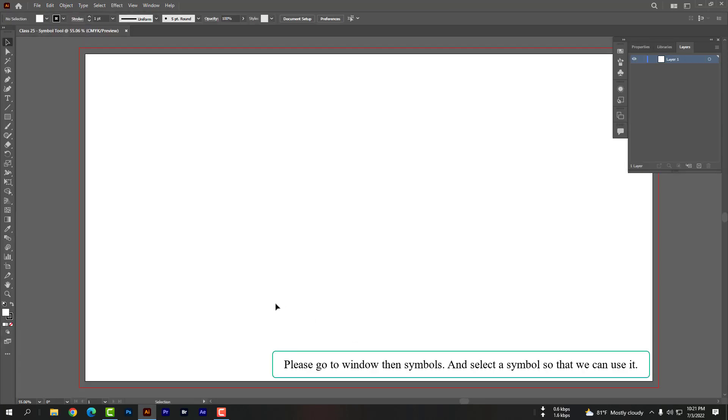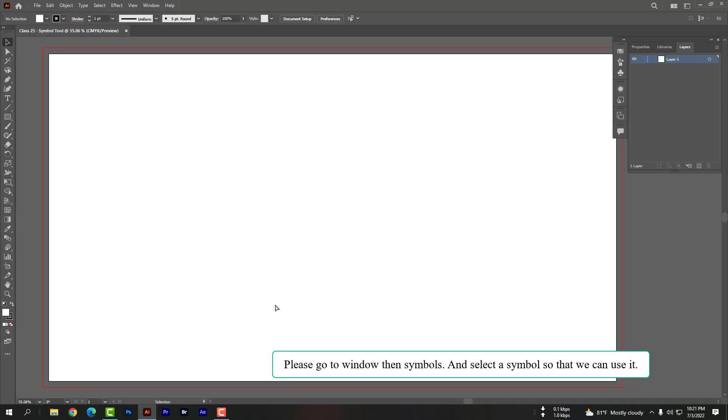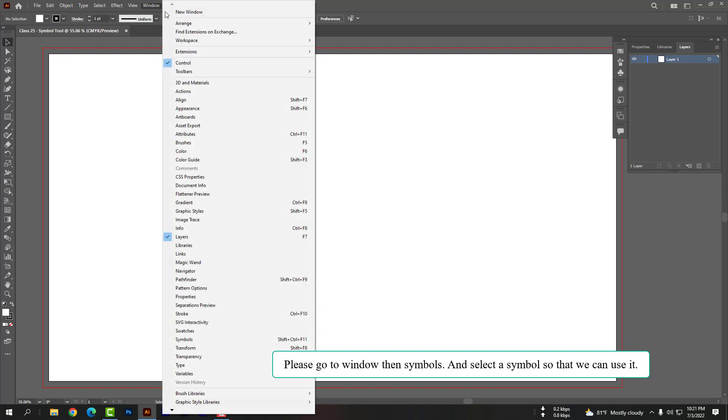Please go to Window, then Symbols, and select a symbol so that we can use it.